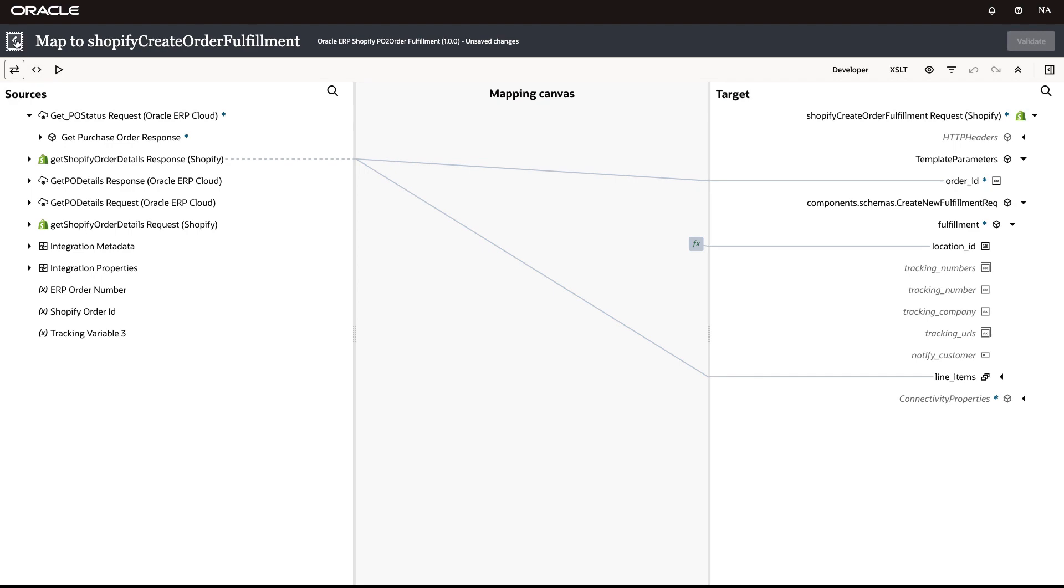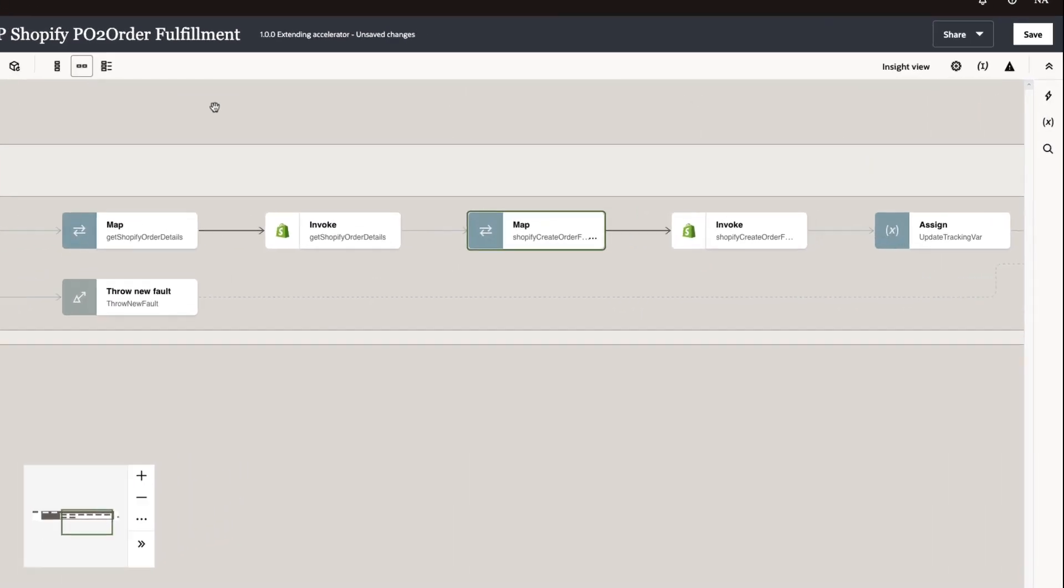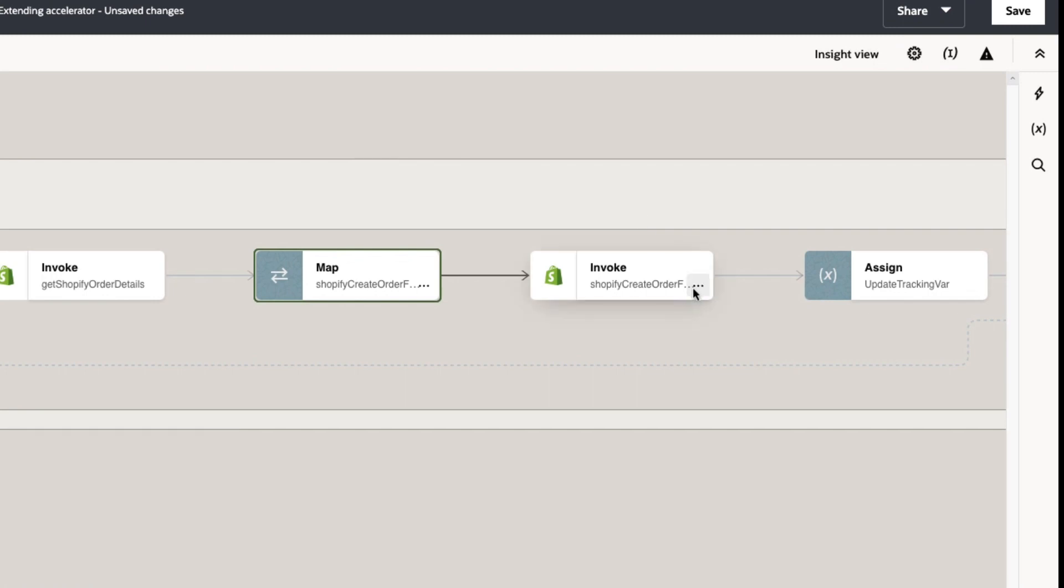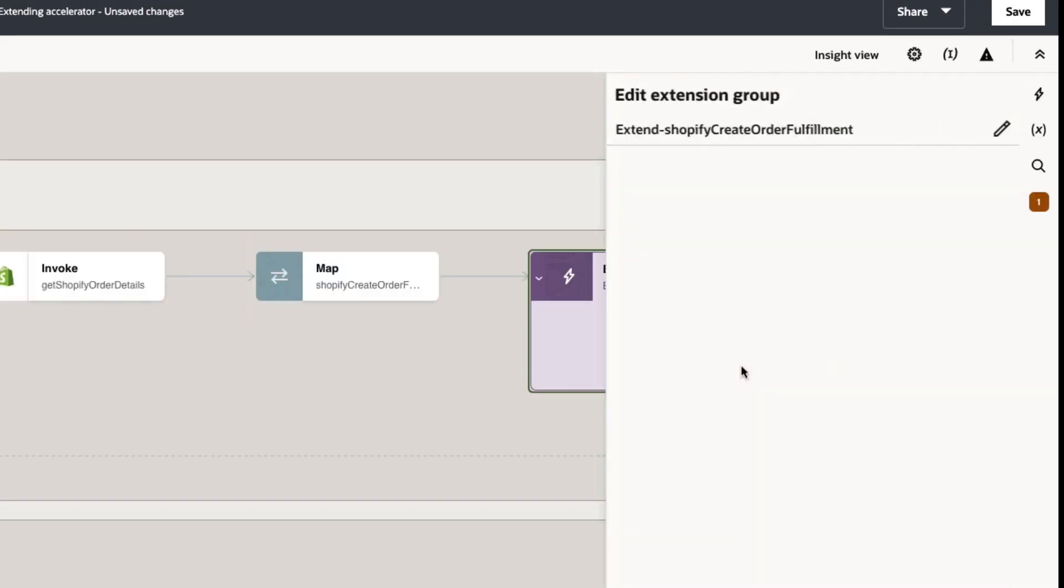So we want to extend this integration to send the customer notification, and to do so, we simply select the Shopify create order fulfillment operation and click extend.